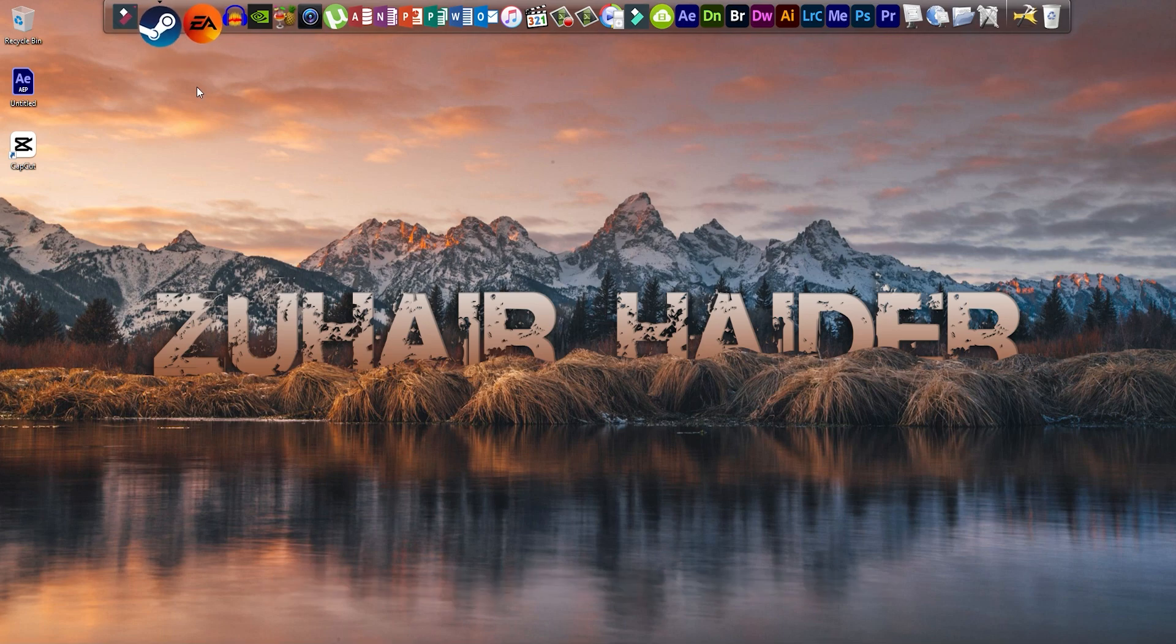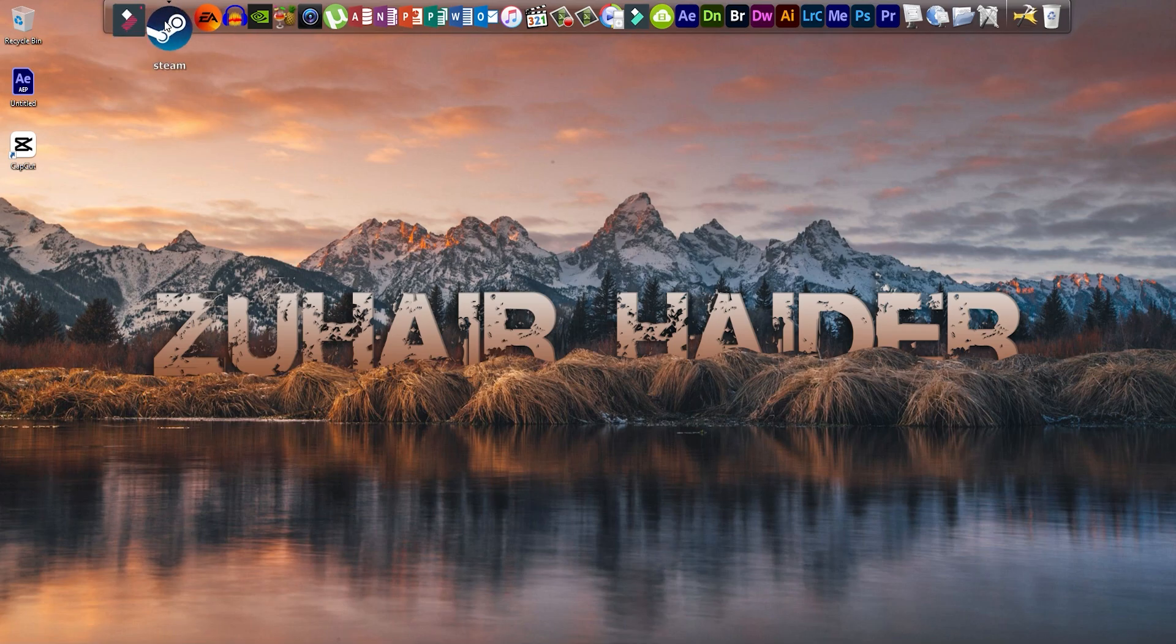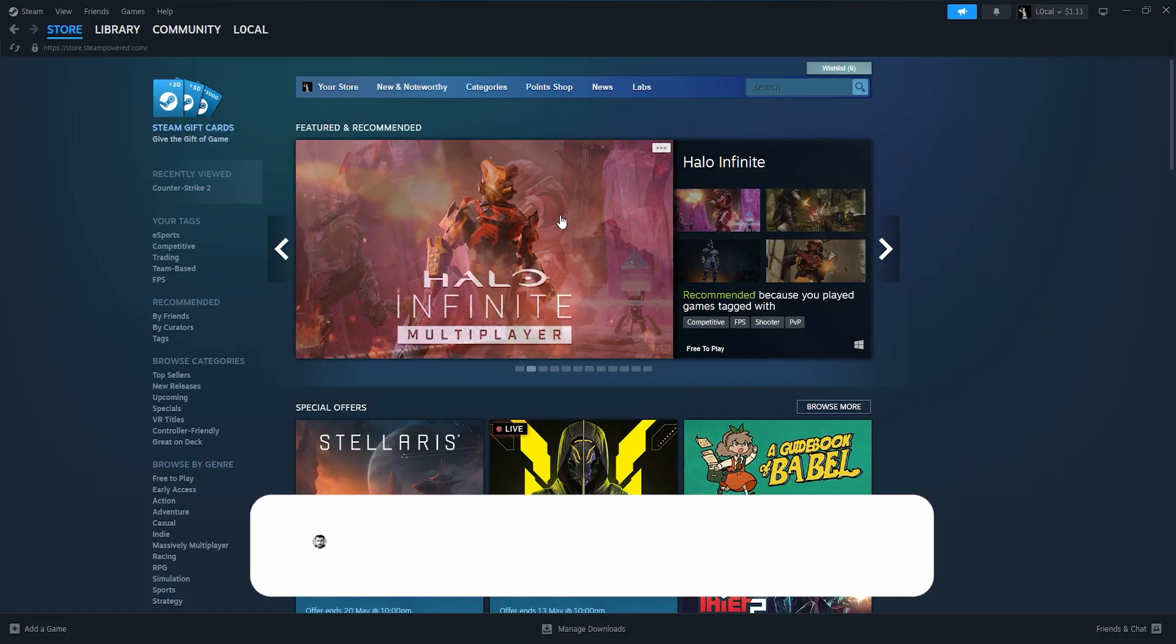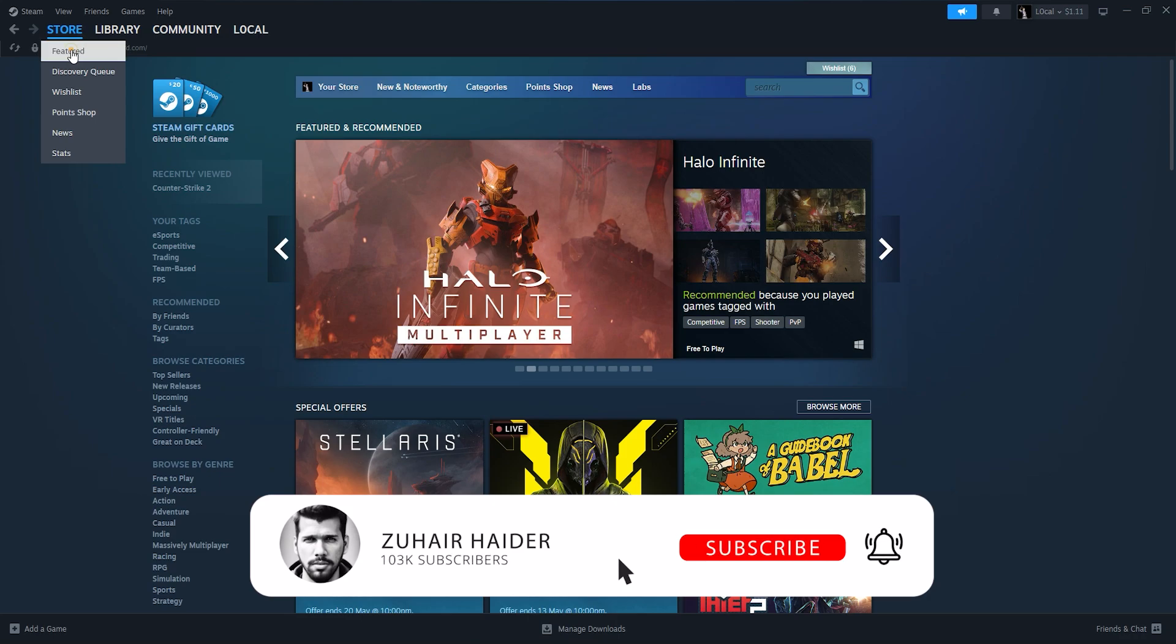First, launch the Steam application on your PC and navigate to your Steam library. This is where you'll find all the games available in your Steam account.